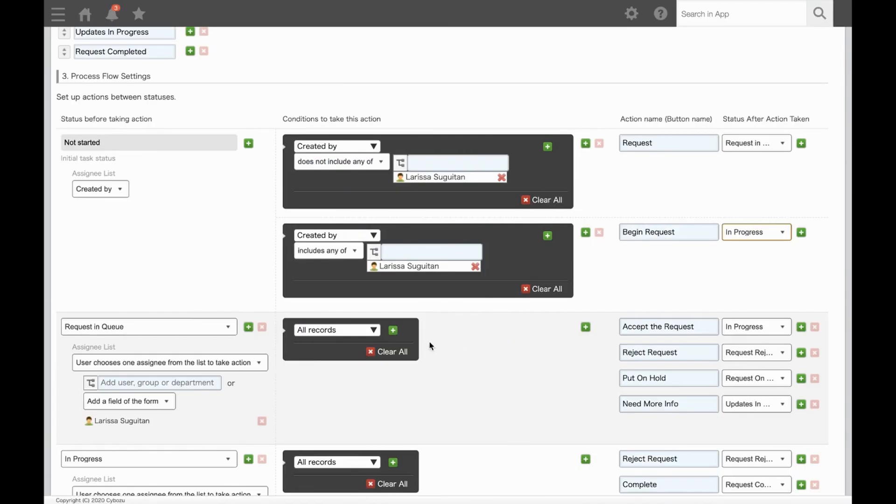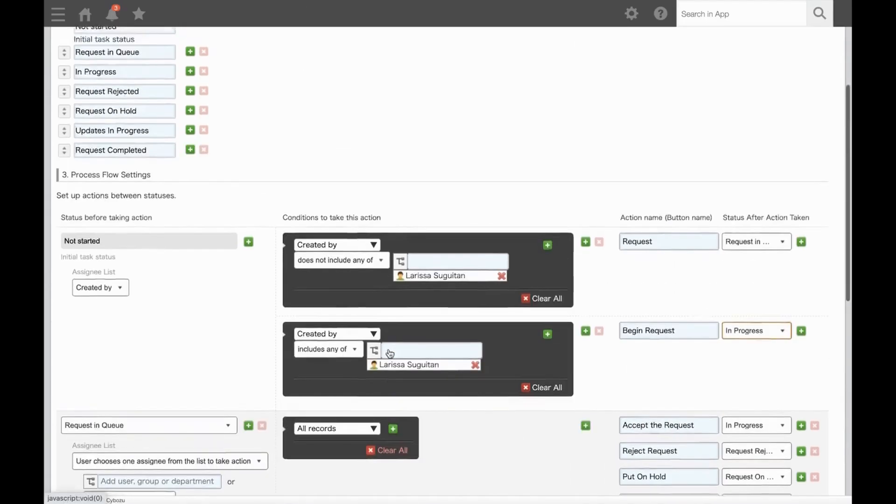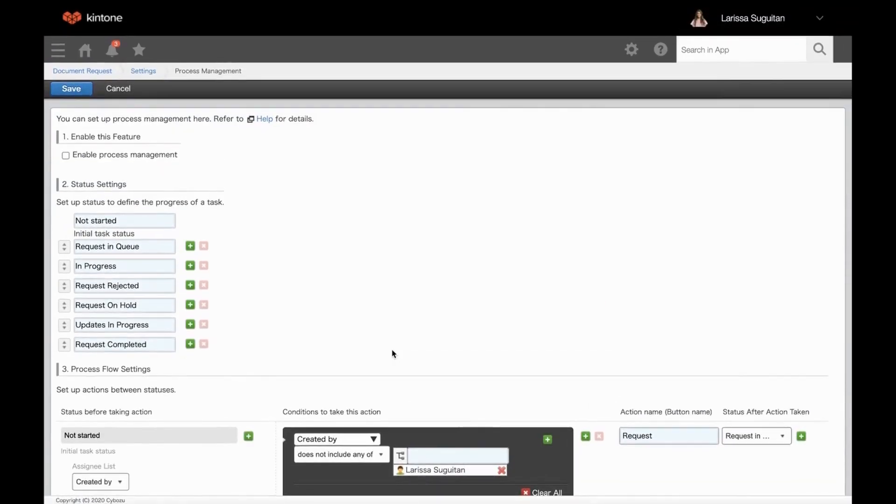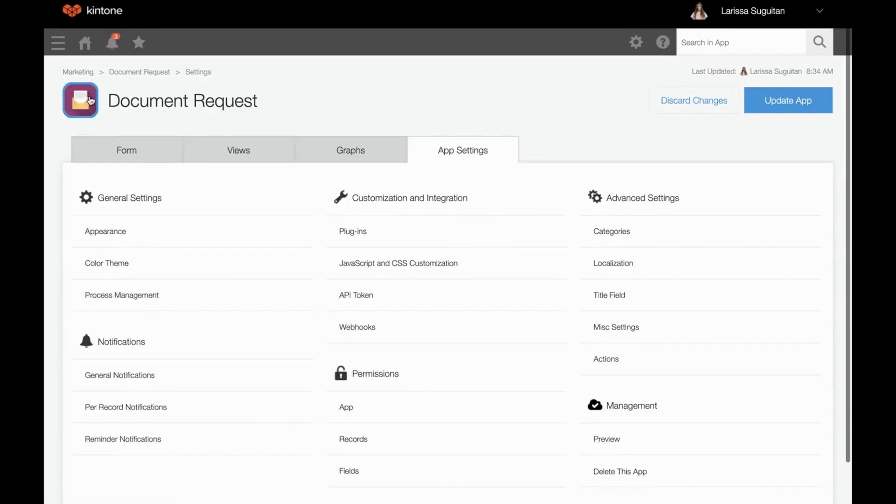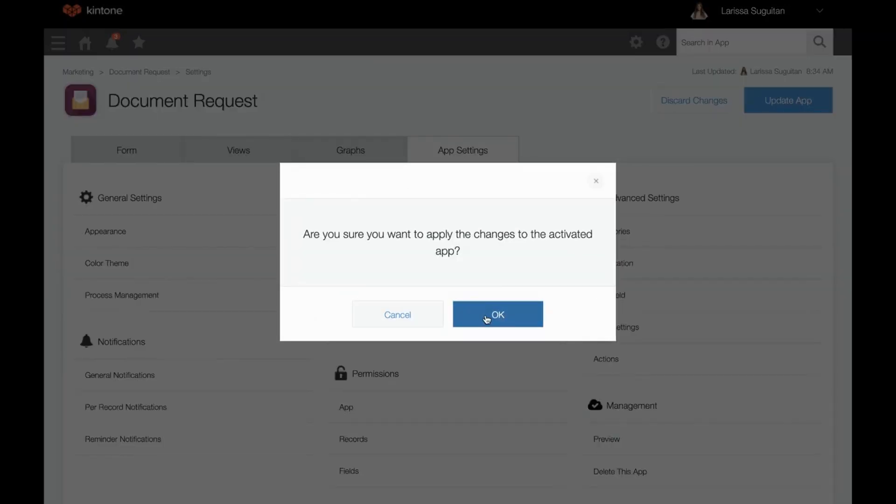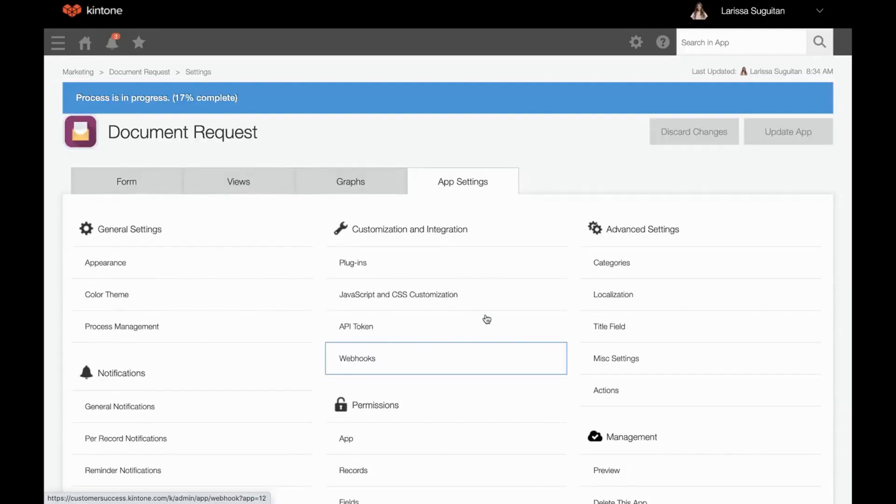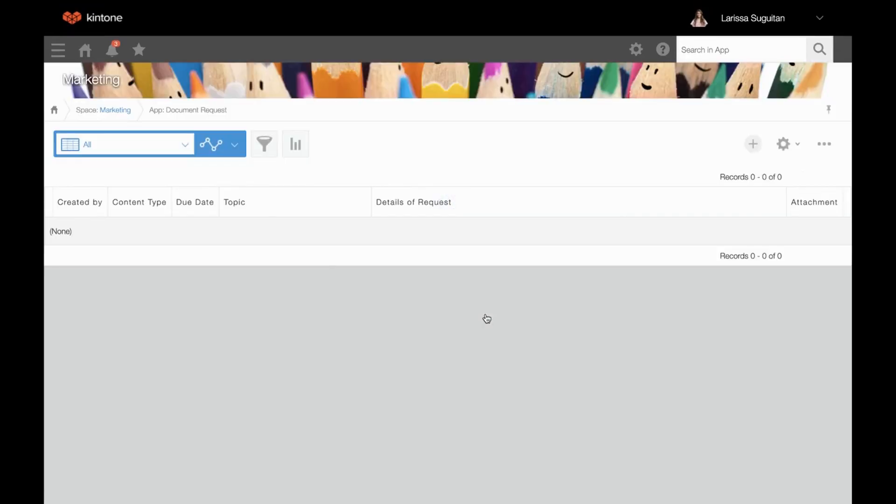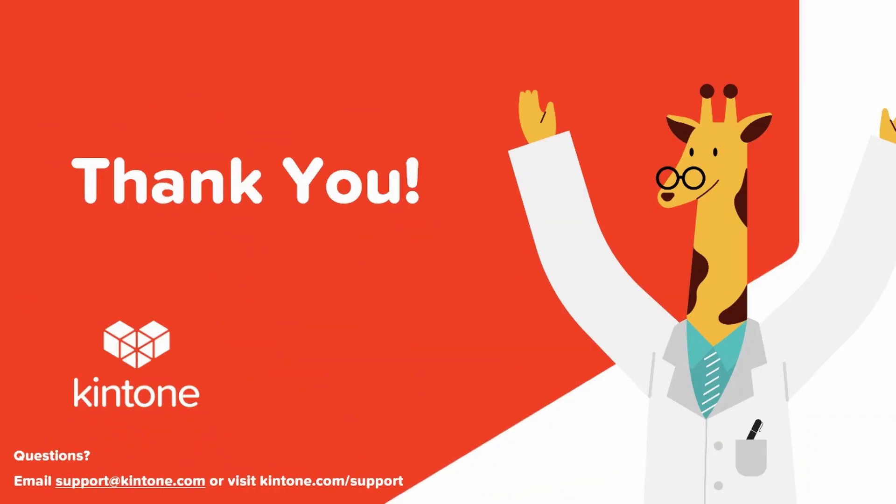So when your workflow is completed and you're ready to launch, just make sure to enable process management at the top. Click save and update your app. We went through a lot today, but I'm confident you'll be building successful workflows in no time. Thanks for watching this walkthrough of process management in Kintone.